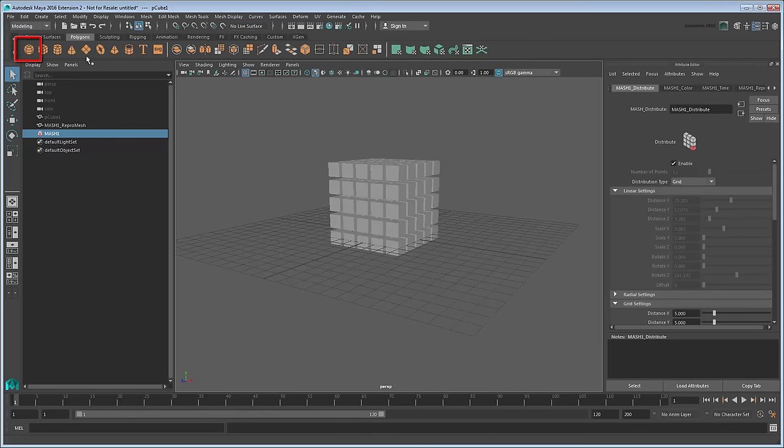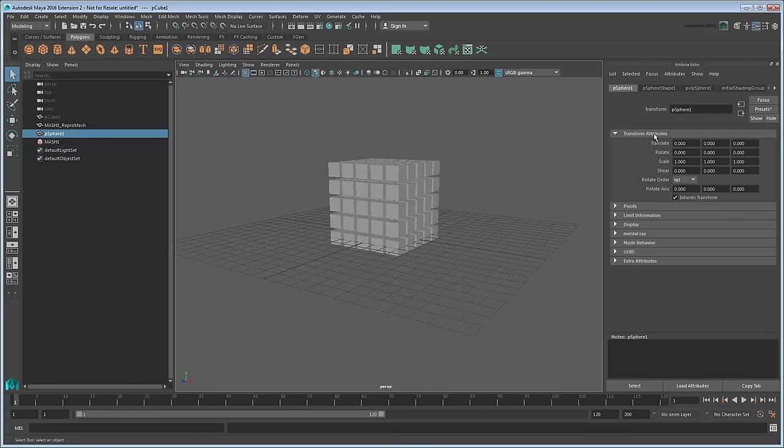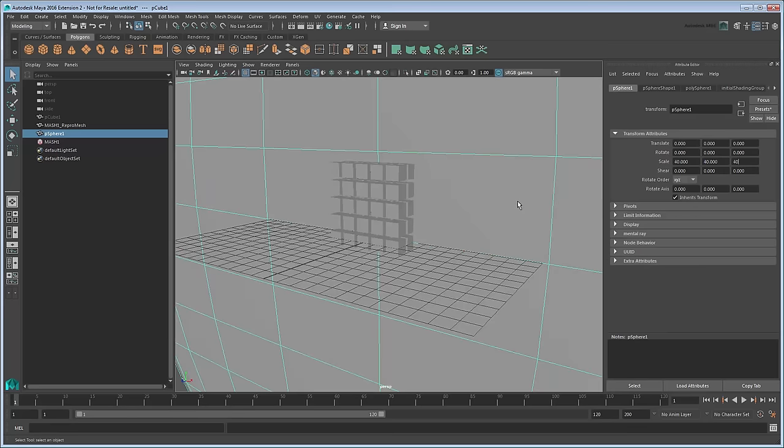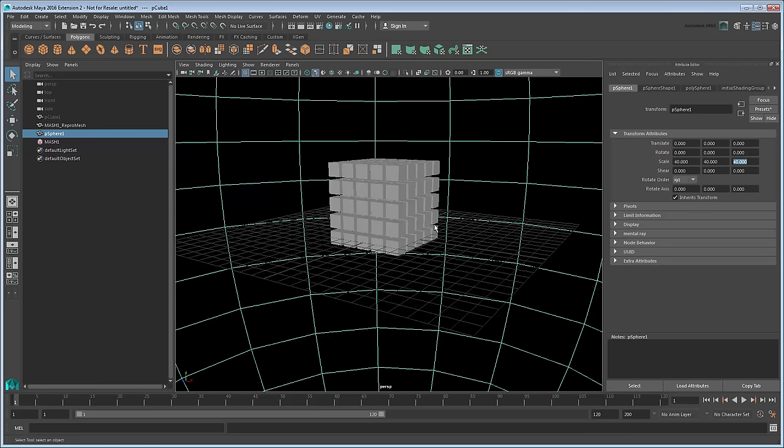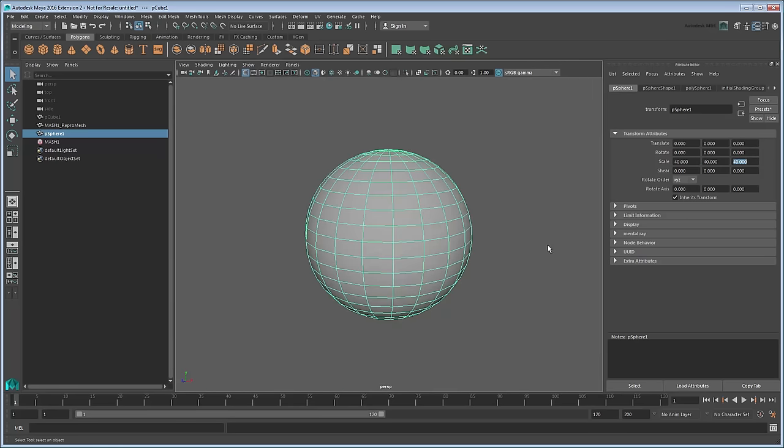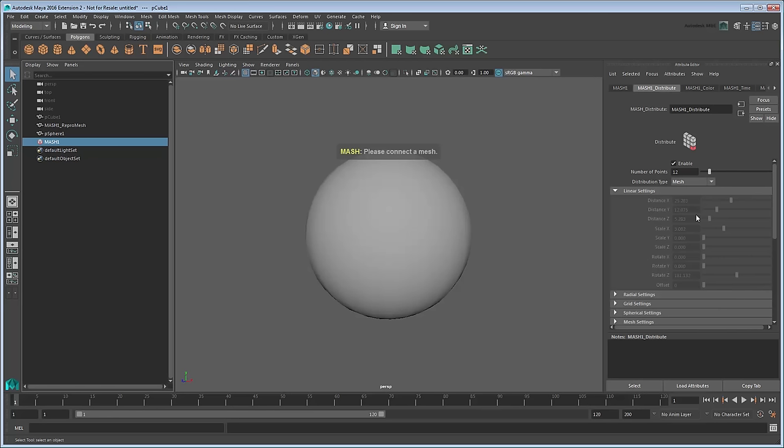Create a sphere by clicking the sphere icon in the Polygons shelf. The reason we can't see a sphere yet is because it's too small, so go to the pSphere1 tab in the Attribute Editor to scale it. Let's make it 40 times larger. Now select the MASH waiter node in the Outliner again. This time we'll go with a Mesh Distribution type, which allows us to use a helper object to manage the distribution.